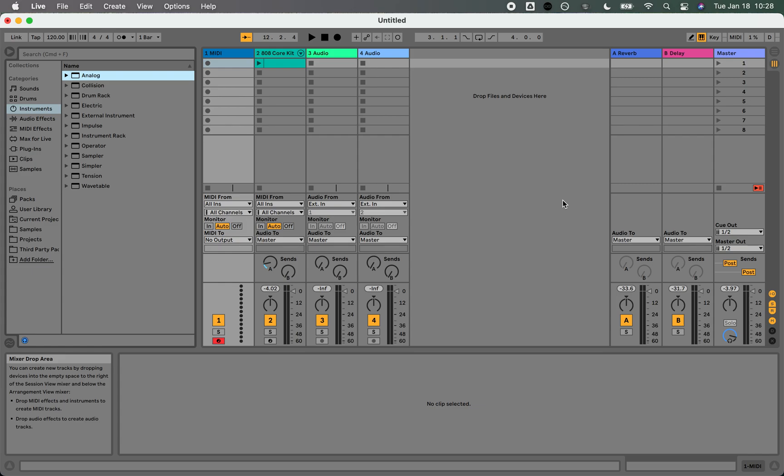All right, hello YouTube. This is Ryan, developer of ZOA, and I wanted to show you how to use ZOA on the Mac with Ableton.